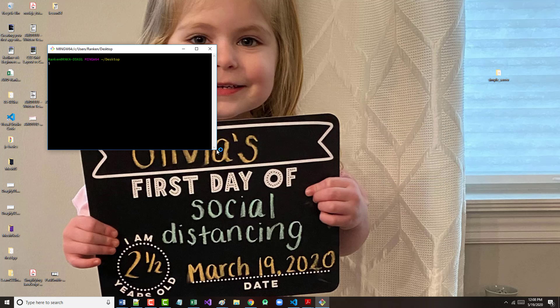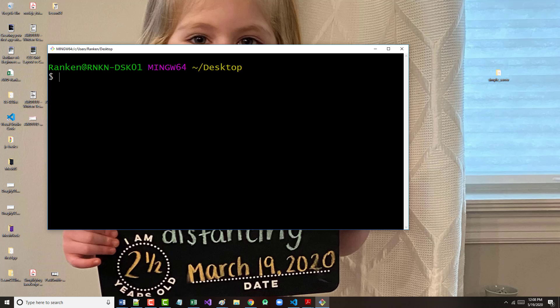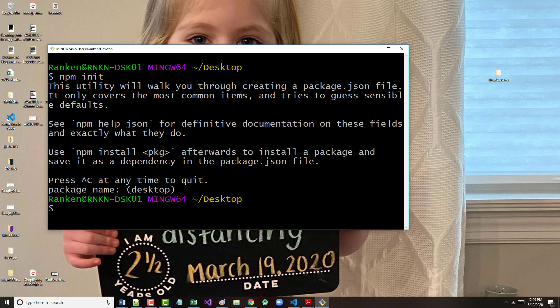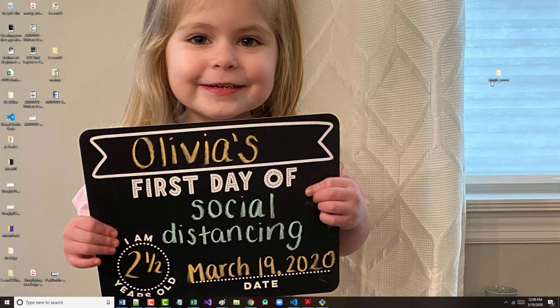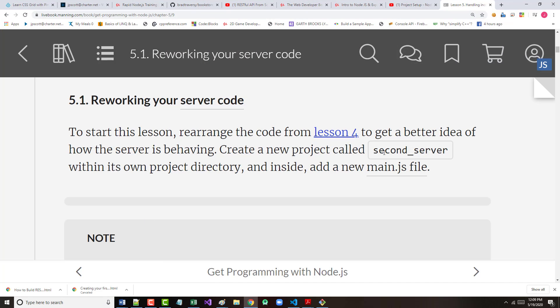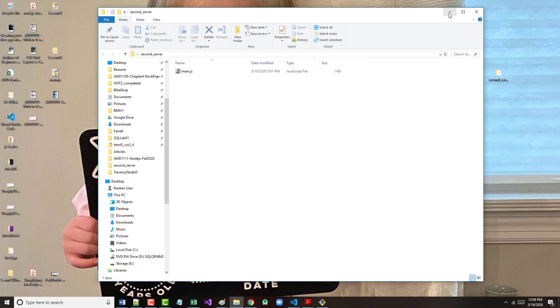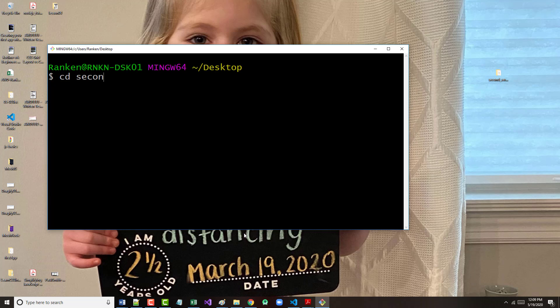Now, the next thing I'm going to do is I'm going to start up node. Let's come in here and let's start up node, and let's go in and do an npm init. This is going to walk us through. In fact, I don't want to do this. Let me cancel out of here. I want to do a CD first to second, it's not simple server, it's second server.